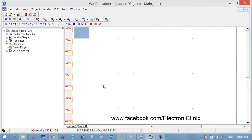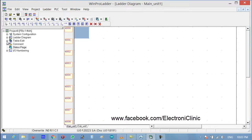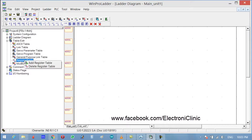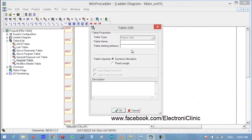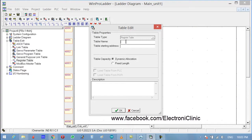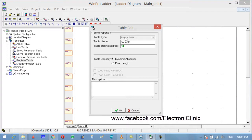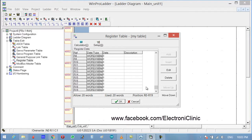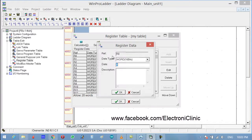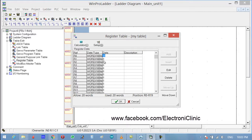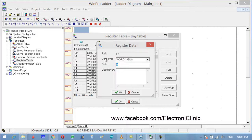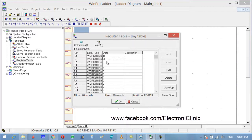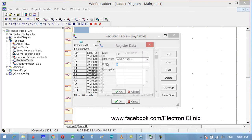First of all, let's make a table. Click on the table, edit register table, right click, register table. My table starting address is R0, fixed length, and let's give it 20. So we have total from R0 to R19. Let's store some values. We store 10 in R0, we store 100 in this one.